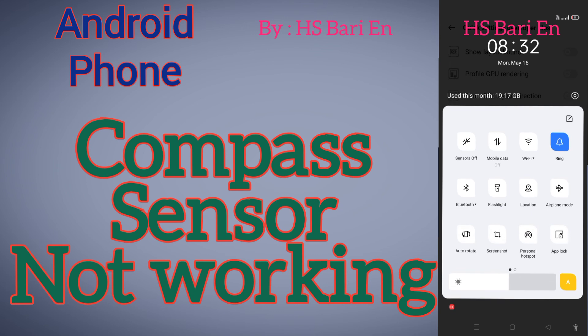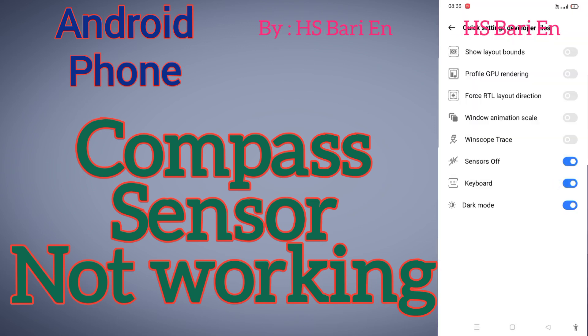So you can use this button to refresh your sensor. Hope friends this video is helpful. If it is helpful, please subscribe to my channel. Thanks for watching, bye bye.